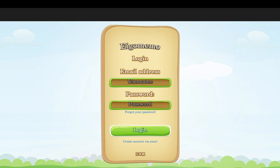Hello, welcome to egomemo.com. This website is for vocabulary study. Using flashcards, you get to learn some new words. This video is to teach you how to use egomemo.com for the first time.